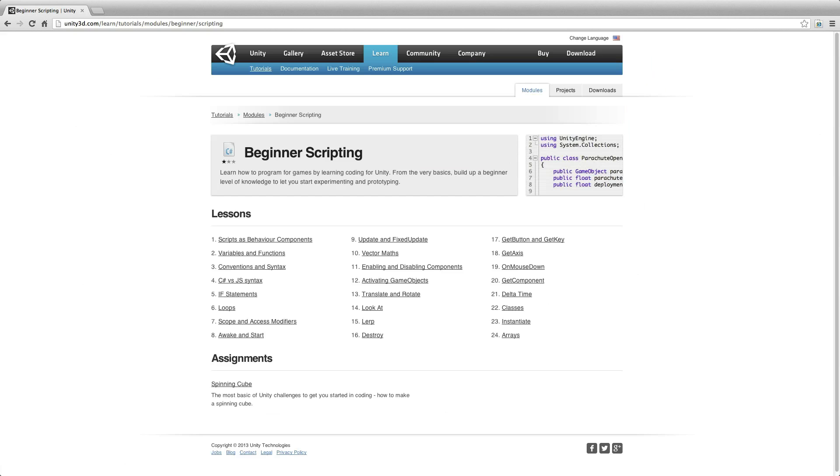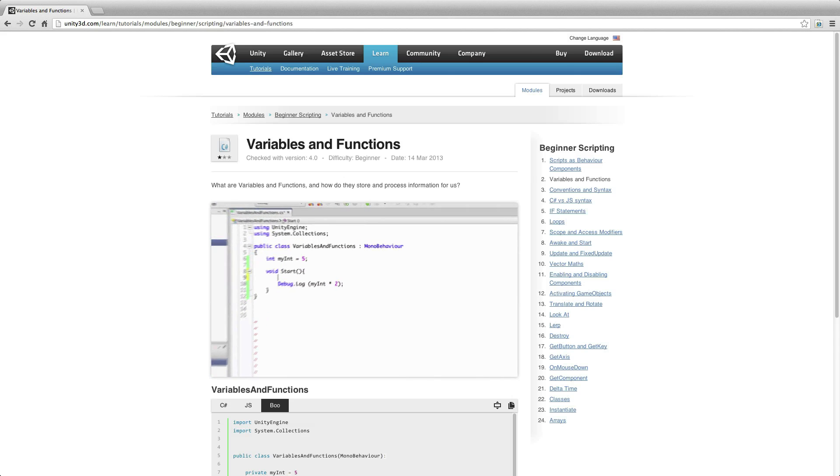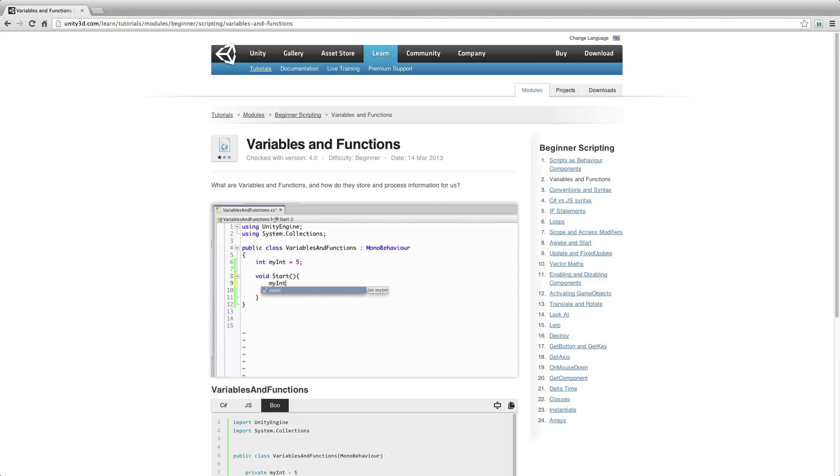Modules are where the core of our learning content resides. Organised by topic and difficulty, there are two types of content in a module, Lessons and Assignments.